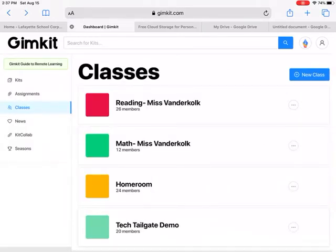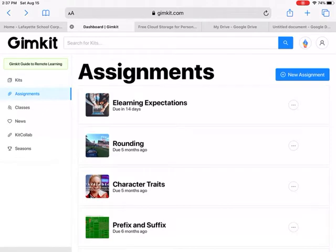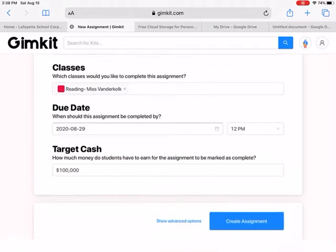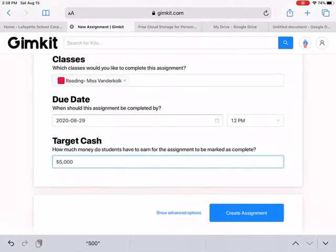It's also easier because it grades everything for you once you have their names in there. Let's say you made a kit called 'E-Learning Expectations' and want to assign it for homework to one of your classes. Go to your kits, click 'Assign Homework,' find the class, and set the due date. For target cash, they normally set it a little too high for our level — I'd do around 1,000, maybe less, because it just cycles through the same questions until they reach that amount.